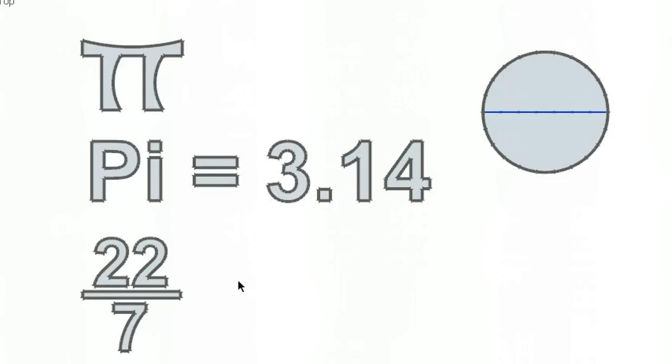Hello, this is another video from teachingbyvideos.com. In this video we'll be exploring Pi.